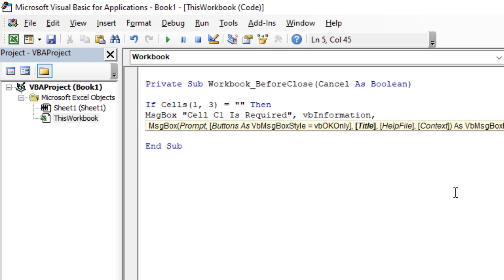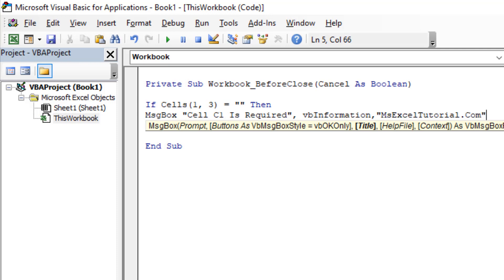Add another comma, and here we have our title field. We are going to write 'MSExcelTutorial.com'. This will be displayed in the title bar above your message. This will be our message box.